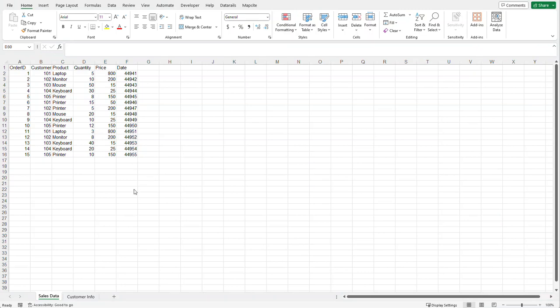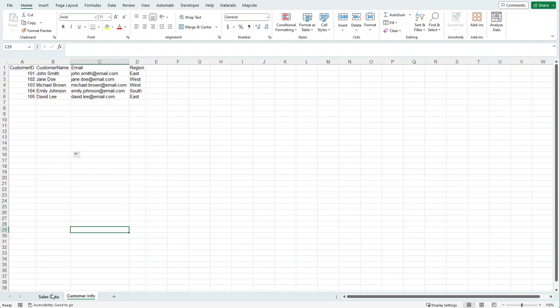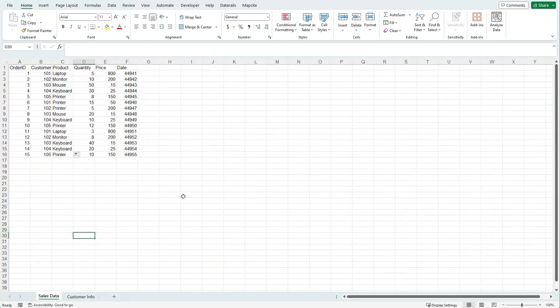Here I have two tables — one is going to be sales data and the other one's going to be customer info. What we're going to do is use Power Query to merge these tables together. We're going to do a little bit of data transformation and cleanup, and then output it into Excel as a pivot table to have a very presentable form of data that you would then pass on to an end user.